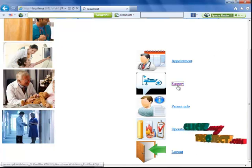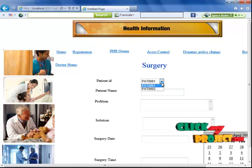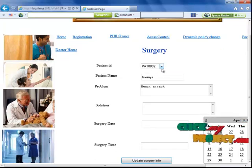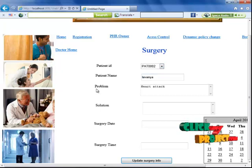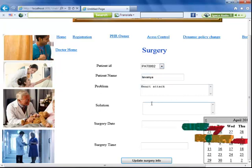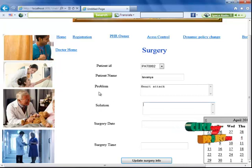Now I'm going to the surgery section. The doctor selects any patient's information. I got the patient ID, and the name of the patient and the problem have been retrieved from our cloud server.